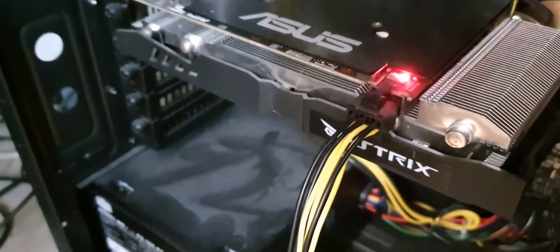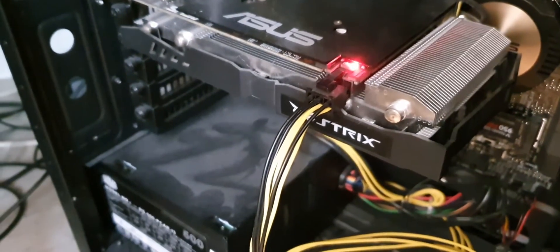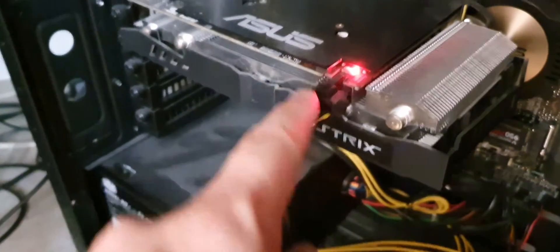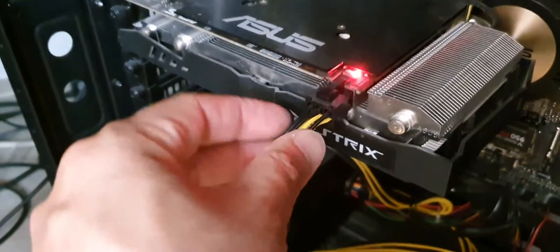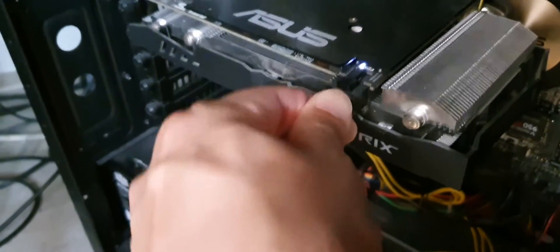Sometimes the power cable is loose. You can see here the light is red at the moment. This is indicating that the cable is loose.